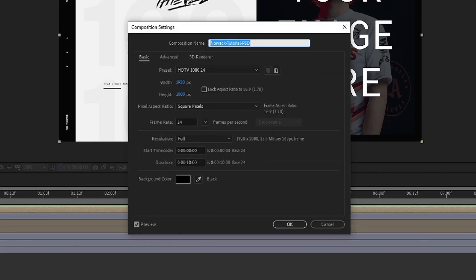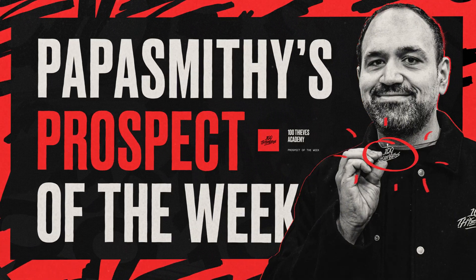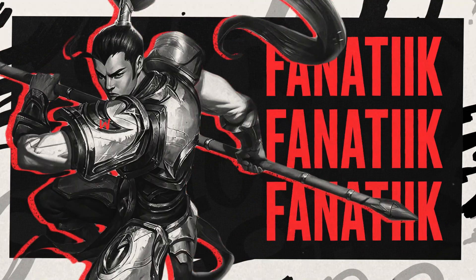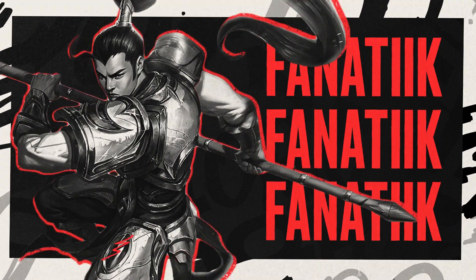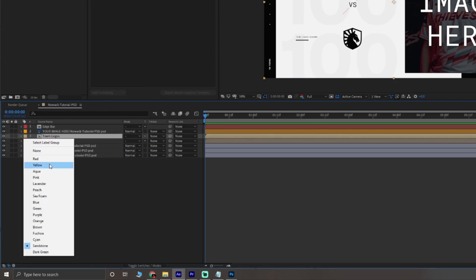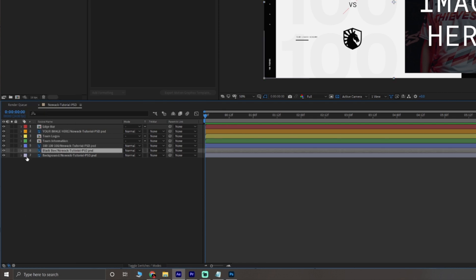Here's what my composition settings look like. I'm working with 24 frames per second and my composition is 10 seconds long. Usually my esports graphics are around five seconds, but I like to add a few seconds of buffer in case it ends up being longer. I'm going to color code these layers just so it's easier to tell each one apart for the tutorial.